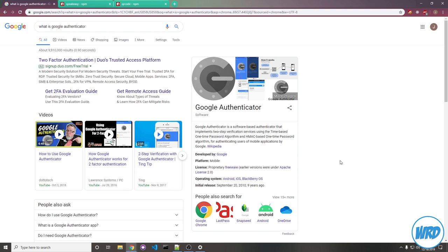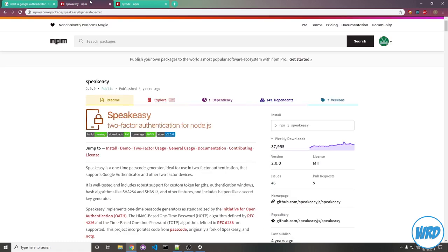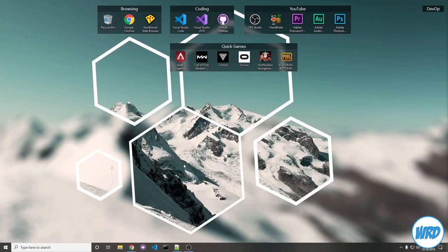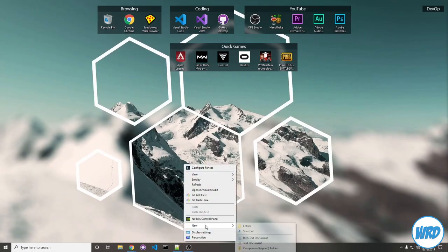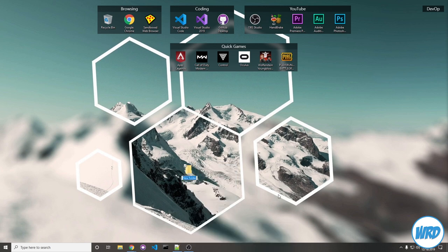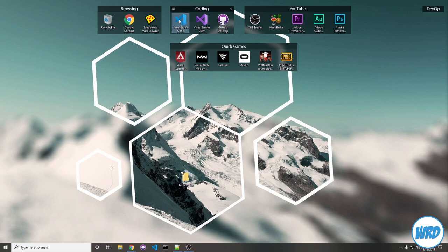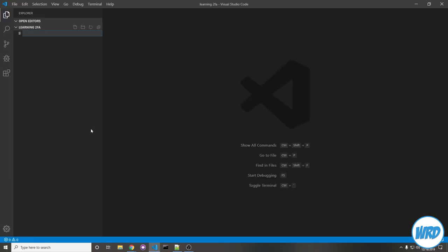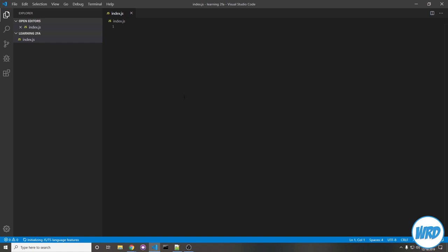To keep this easy to understand, I'm not going to implement this into a full project. To start off, I need to install a couple of packages. We'll be using the speakeasy npm package to generate and verify codes, and the QR code package to generate QR codes to display. Go ahead and create your project folder. I'm going to create one on my desktop and name it learning 2FA. Open that in Visual Studio Code and let's create our index.js file.